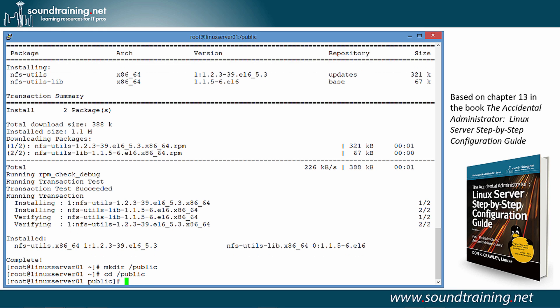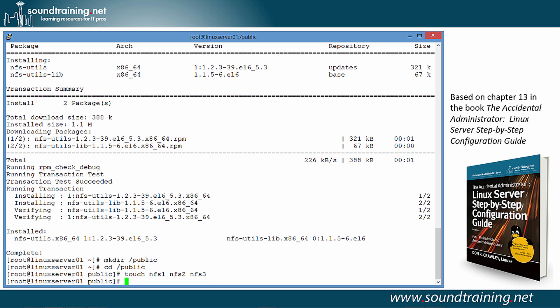Let's populate the public directory with some files. I'm going to use the touch command to do that. Touch is normally used for changing timestamps, but it's really handy if you just want to create some empty files to populate a directory for testing purposes. So, we'll create three files: nfs1, nfs2, and nfs3. Now, that's done.